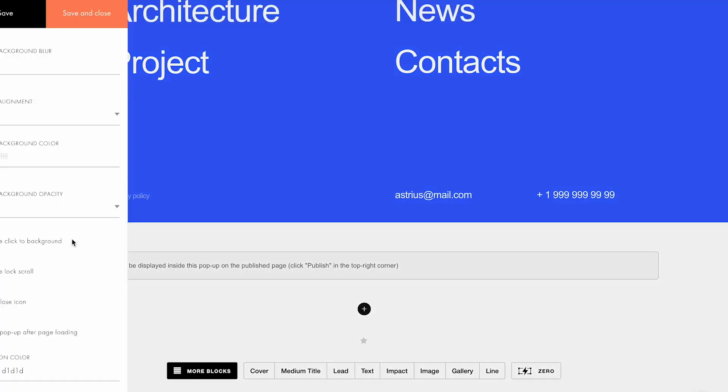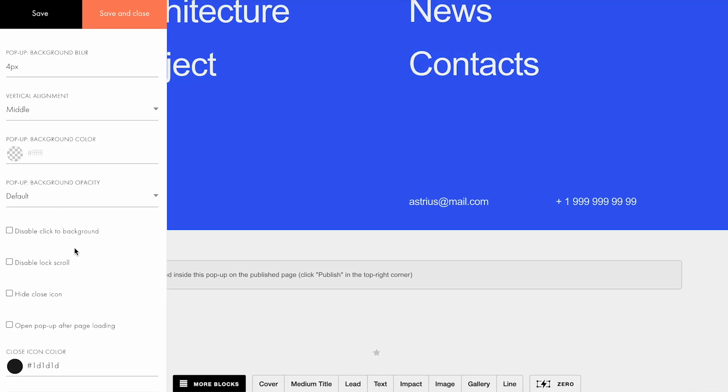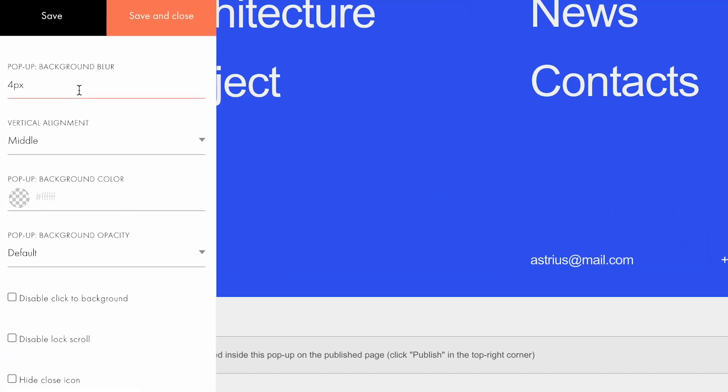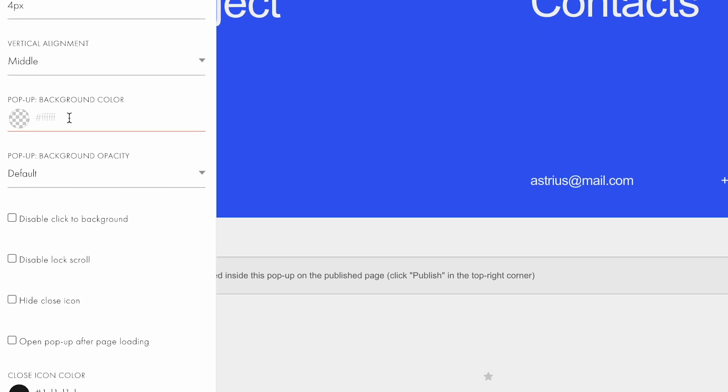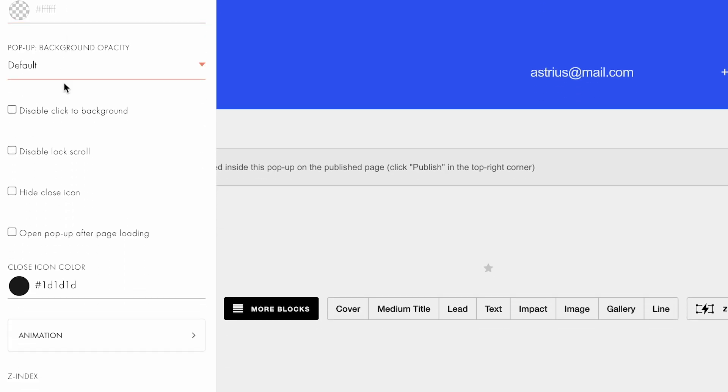In the block settings, you can adjust what the popup looks like. Set the background blur and background color, modify the color of the close icon, or hide it if your design features a personalized button. I'll show you how to modify it in a moment.